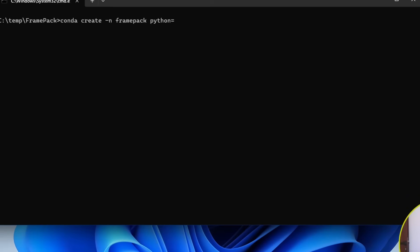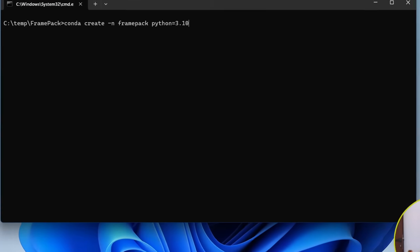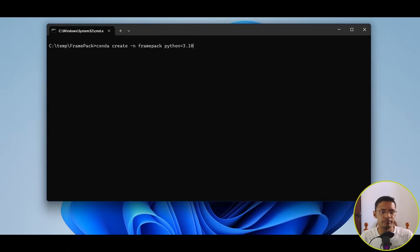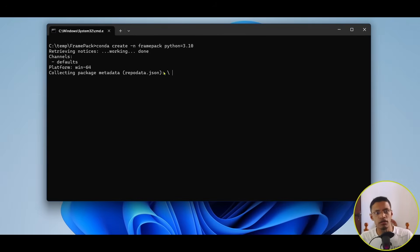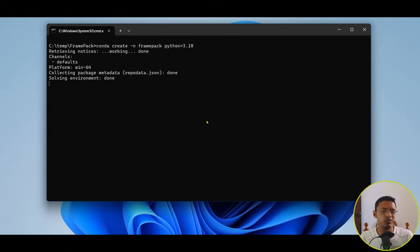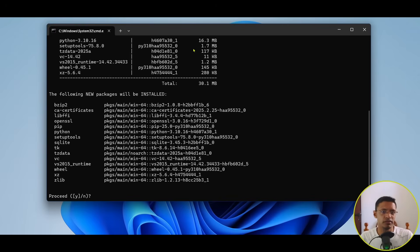Next, we'll need a very specific Python version. So, we'll type in Python 3.10. Press Enter, and it will go and download the Python.